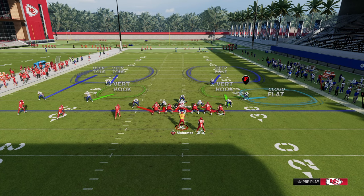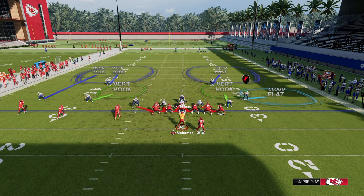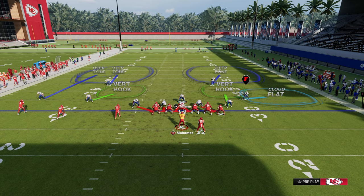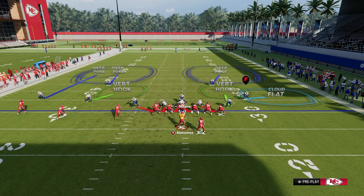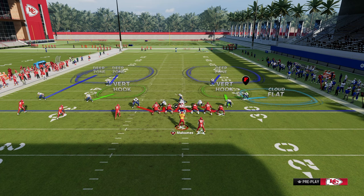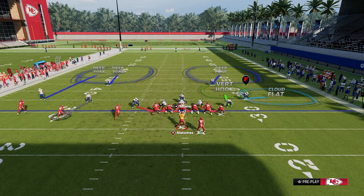Then we're going to man up the number two receiver in the trips, also known as the slot receiver. This is the only player in the formation that cannot really get matched well — the vert hook does match him, but it matches him oftentimes too late to be effective. So we're going to take this vert hook on the left side of the nickel corner and man him up onto the triangle receiver.